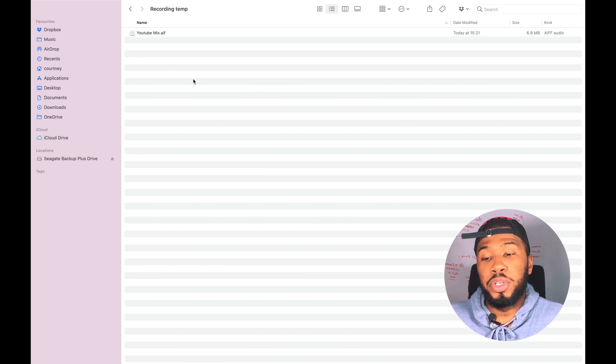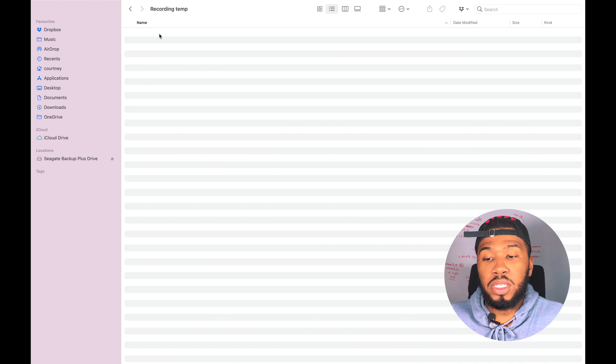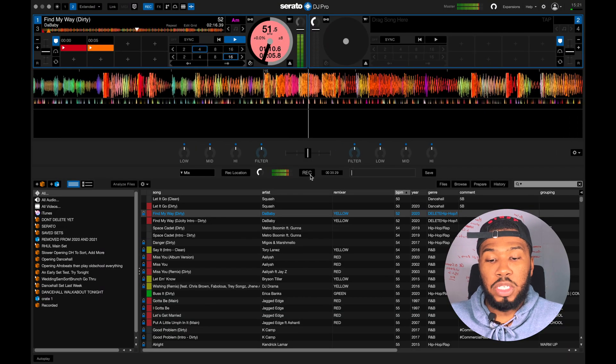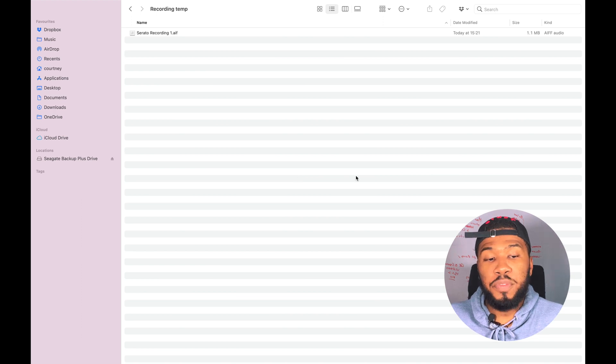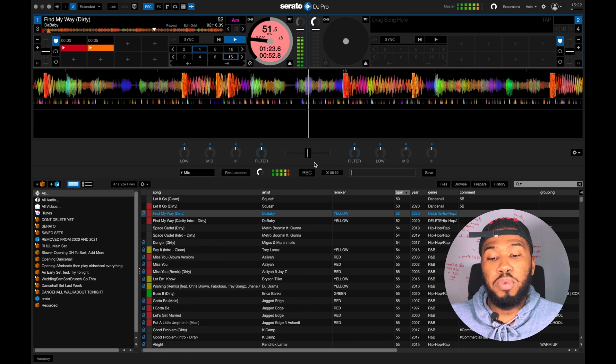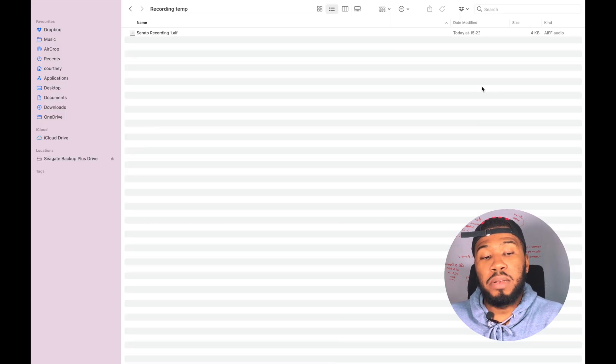The only thing to be aware of is that you can only save one temporary mix. If I delete the temporary mix, go into Serato and press Record again, it creates a brand new Serato recording. If I stop it — it's at 1.1 megabytes — and then press Record again, it resets and creates a brand new recording. So make sure that if your computer runs out of battery, you don't press Record again, otherwise you'll lose that temporary recording.